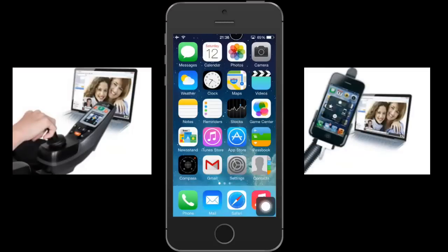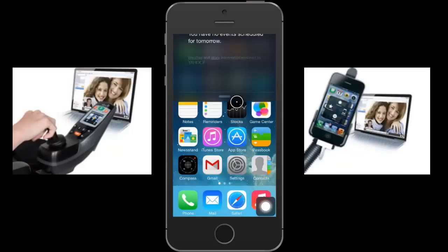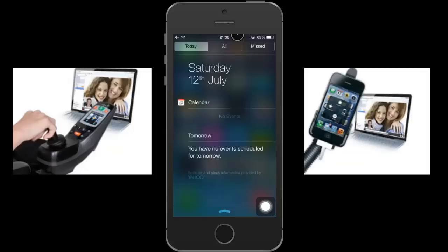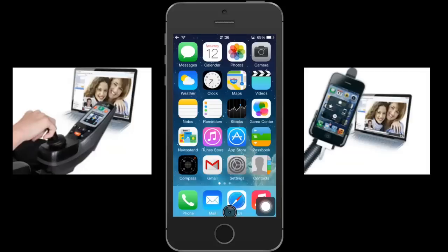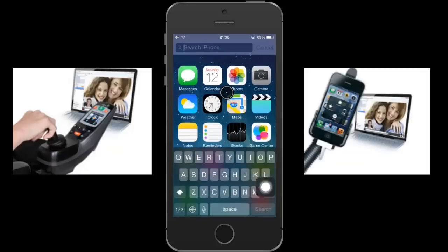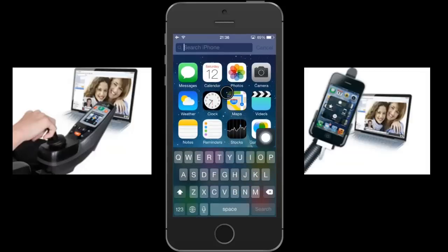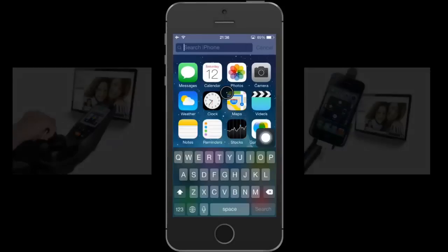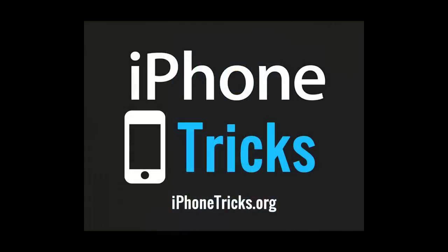That's about all. Thanks for watching and don't forget to visit iPhoneTricks.org for more info on this and many other iPhone-related subjects.